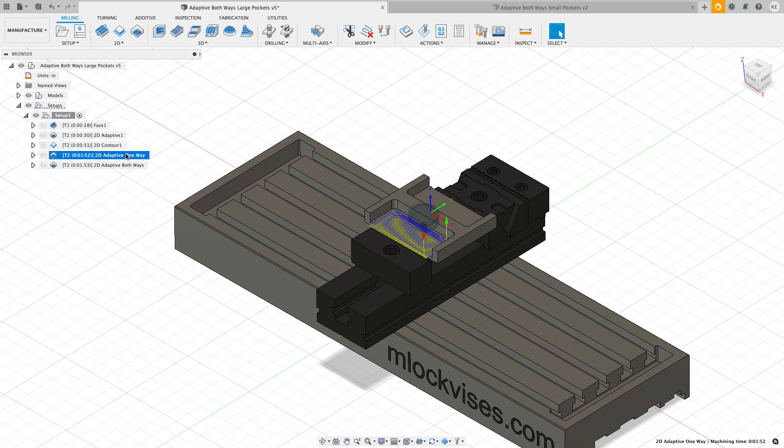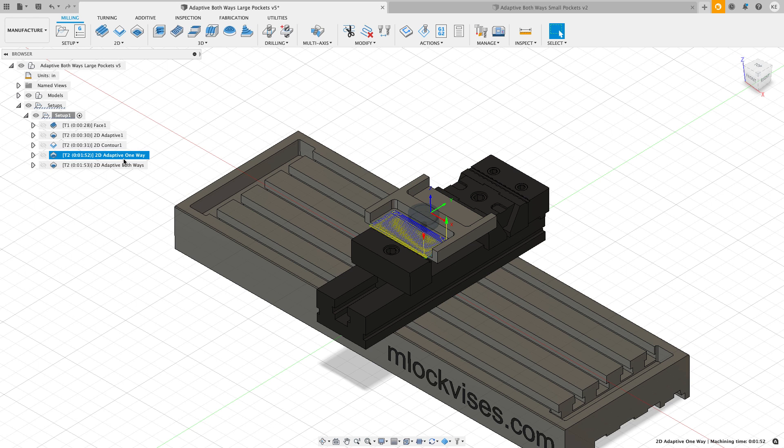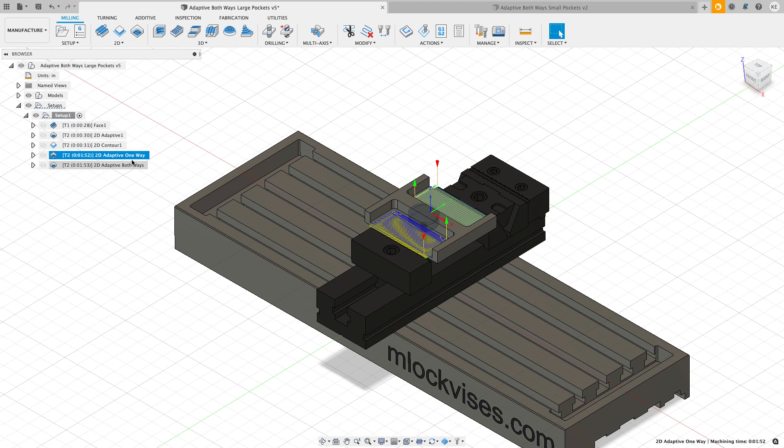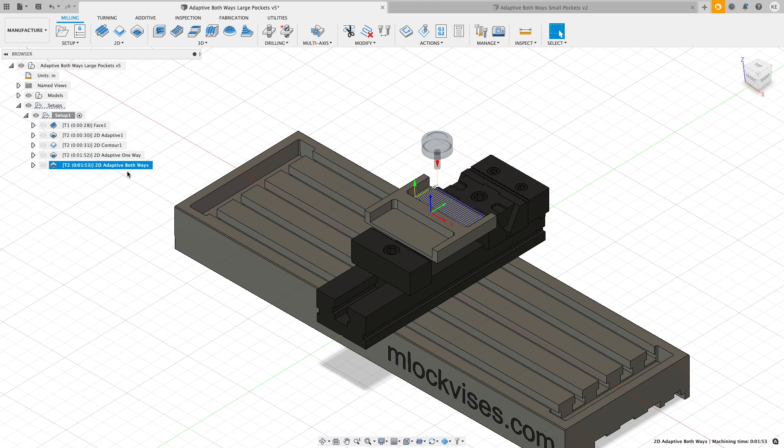If we look at the times, the machining time that Fusion says - it says that this one's going to take a minute and 52 and this one's going to take a minute and 53. I think we're going to find out that the both ways is going to be quite a bit faster in this case because it's cutting both directions where this one is only cutting one direction. There's a couple reasons for that. One is that 500 inches a minute that I put for the no engagement feed rate is probably not accurate. It also doesn't take into account acceleration and deceleration times. It just assumes that as soon as it transitions it's instantly at 500 inches a minute, and that's not the case.